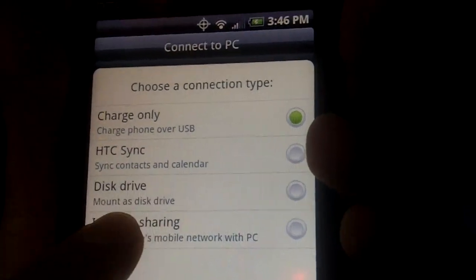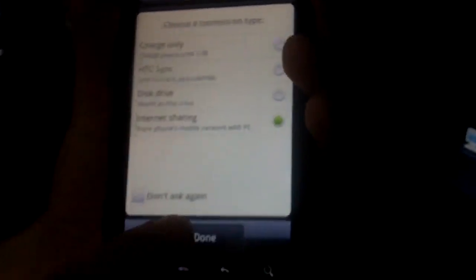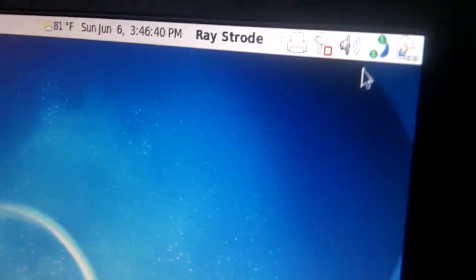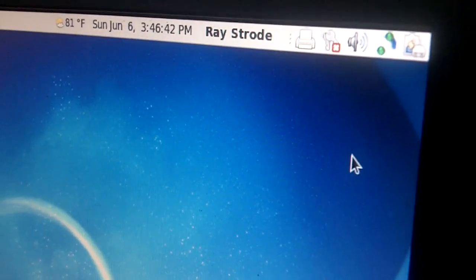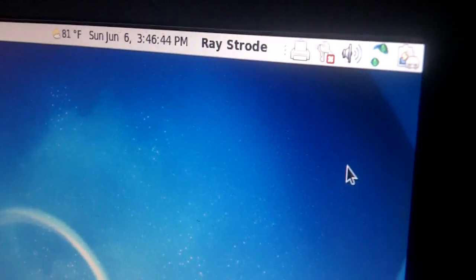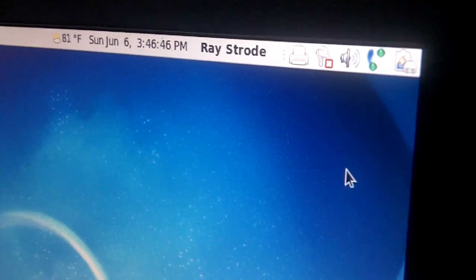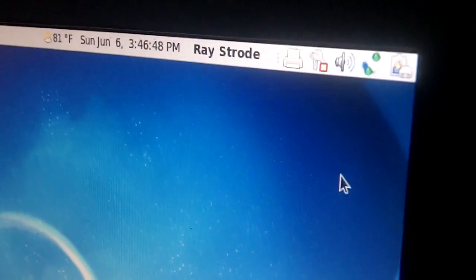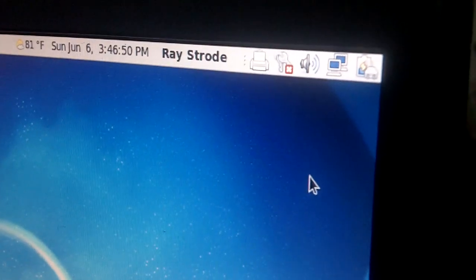He's going to click on internet sharing and hit OK and now Network Manager begins to connect. It's taking longer this time. Oh and we're connected.